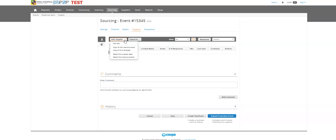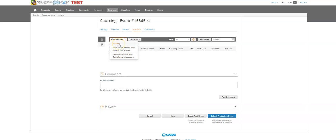You can also copy from previous events, and you can select. This would be copy all, this would be select just a few, so you don't necessarily have to pull all of them in and delete. So that's pretty cool. You can also add a new and this is individually by supplier.